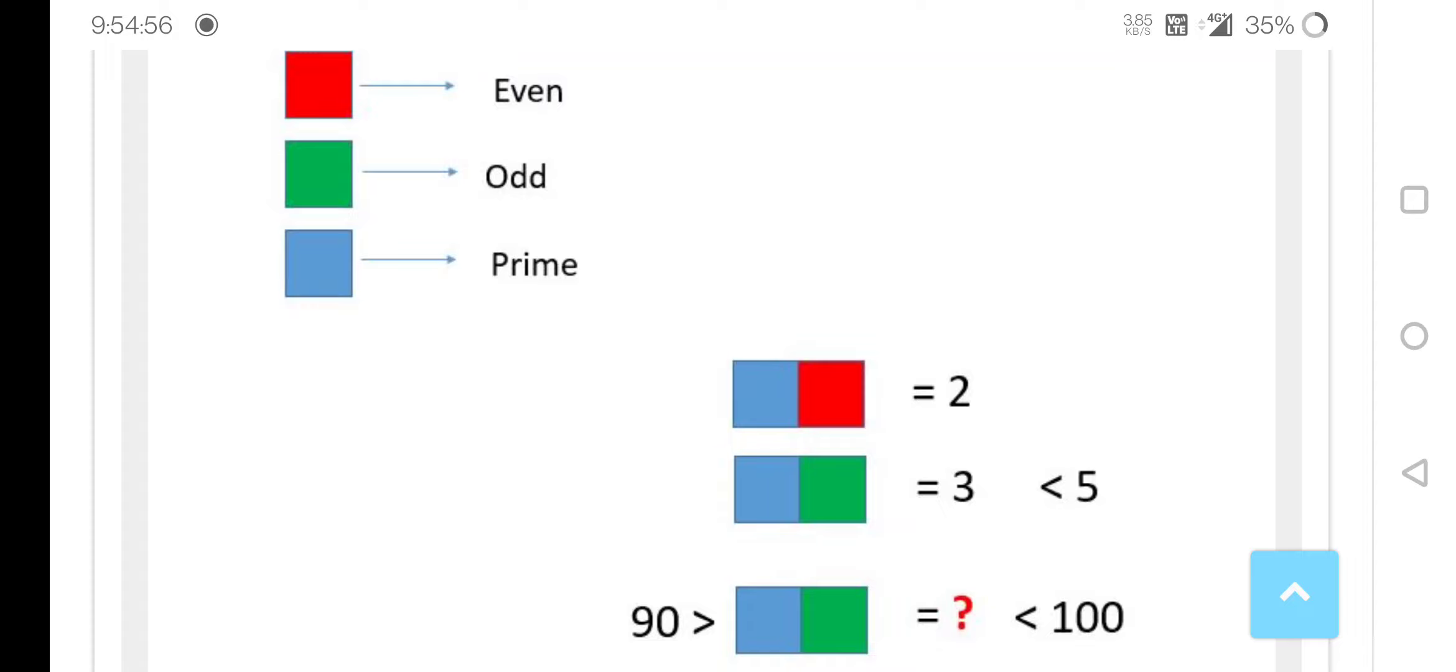Even numbers - we all know that prime numbers are odd numbers, but here they ask less than 5, so it should be 3. Now you can understand that here greater than 90 and less than 100, we have to find out the prime odd number.